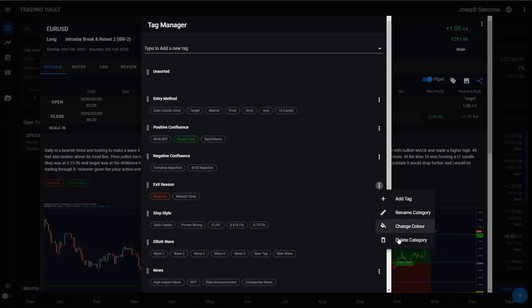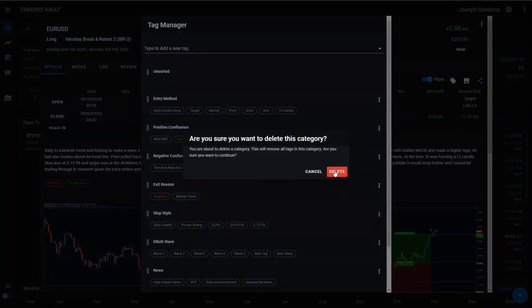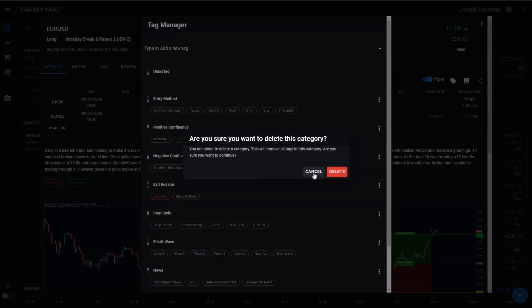You can also delete categories from in here, hitting that button. Just keep in mind once you delete a category or if you delete a tag individually, this will be removed from every single trade you have in your journal. So just make sure that is what you want to do before you do it.